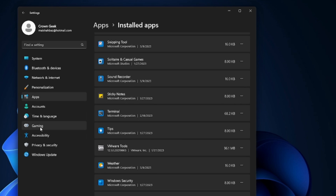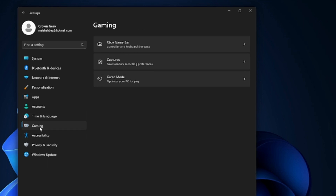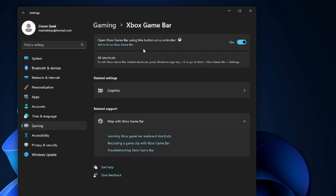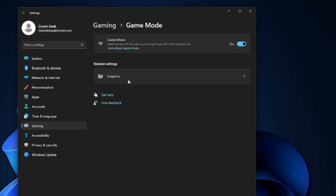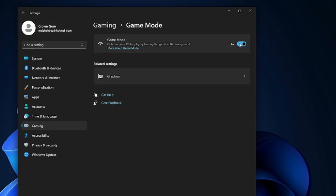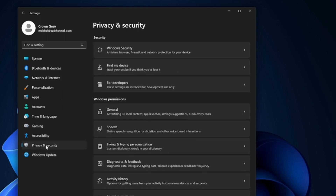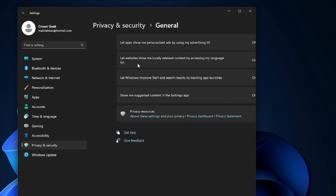From the left-hand menu click on the Gaming section, then click on Xbox Game Bar and disable that option. Go back, click on Game Mode, and make sure that the Game Mode option has been enabled.